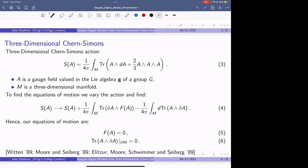The approach I'm going to show you is one developed by Delduc, Lacroix, Vicedo, and Magro — that's the approach I followed in my paper, and it's more modern and, to some degree, nicer to think about. So as everyone will probably know, you find the 3D Chern-Simons action by integrating the Chern-Simons three-form over some three-dimensional manifold M, where we have some gauge field A valued in some Lie algebra. To find the sigma models, we're going to have to solve the equations of motion, which we find by varying the action.